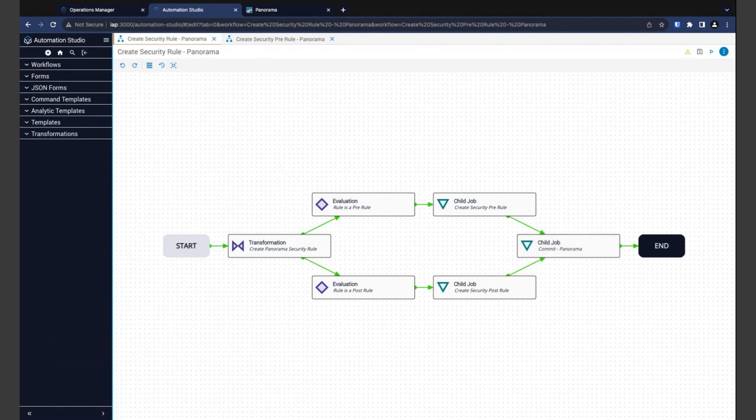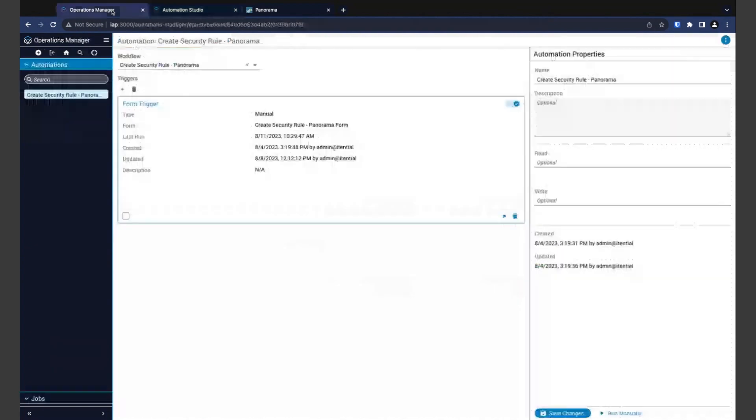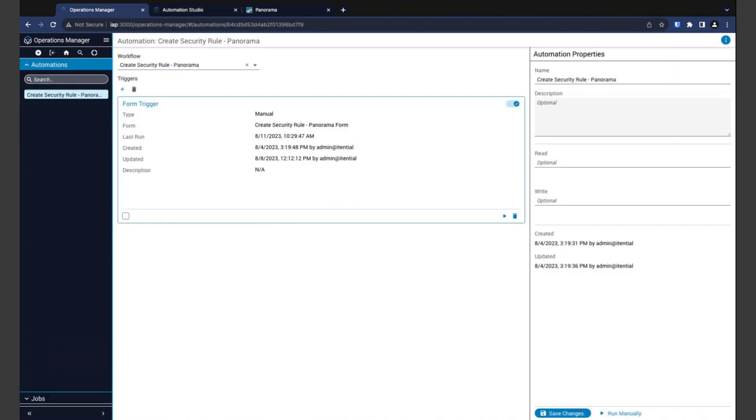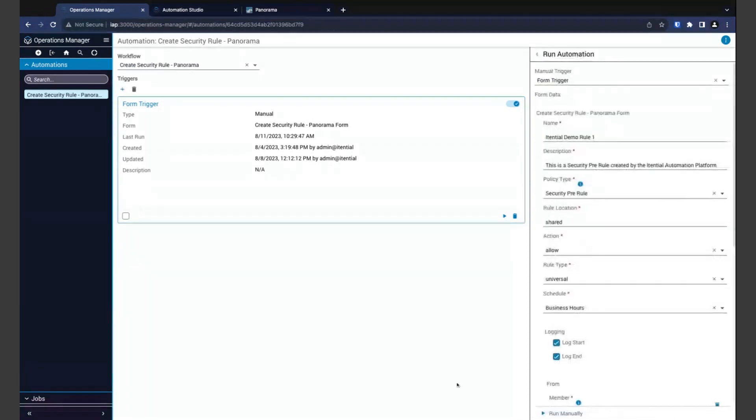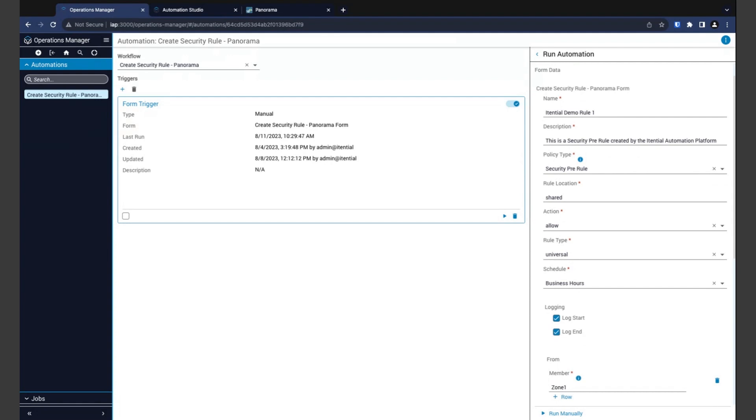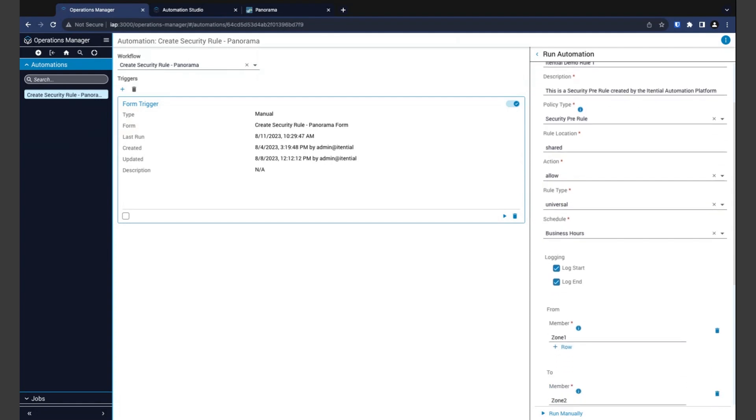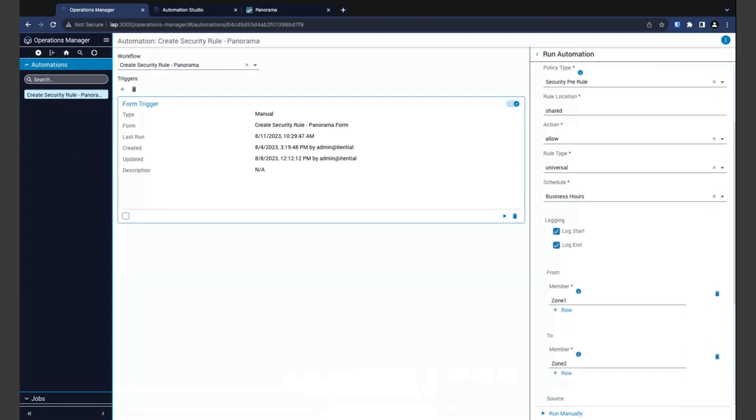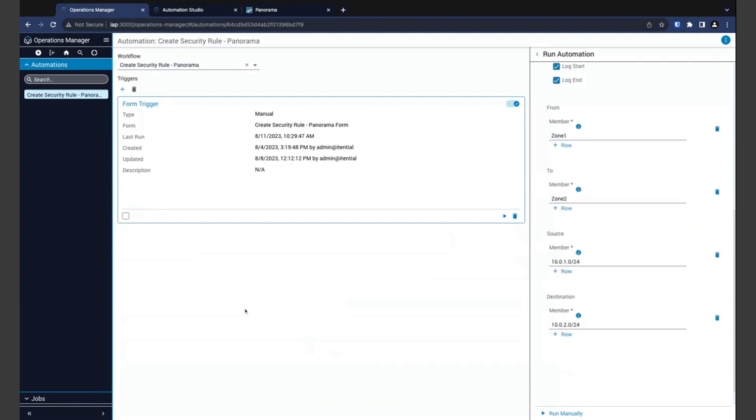All right, let's go ahead and run our automation. We'll be using a manual trigger on our automation in Operations Manager, which lets us use a form to kick things off. Now, this form was built in the platform using a drag and drop interface that makes it easy to put one together without having to write a single line of code. Now, I've gone ahead and pre-filled that form for us today, but you can see that I'm providing the rule name and the description along with the policy type and other associated settings. And if I scroll down a bit, you can see that we have our source and destination zones and addresses that will be applied to this rule. So let's go ahead and kick things off here.